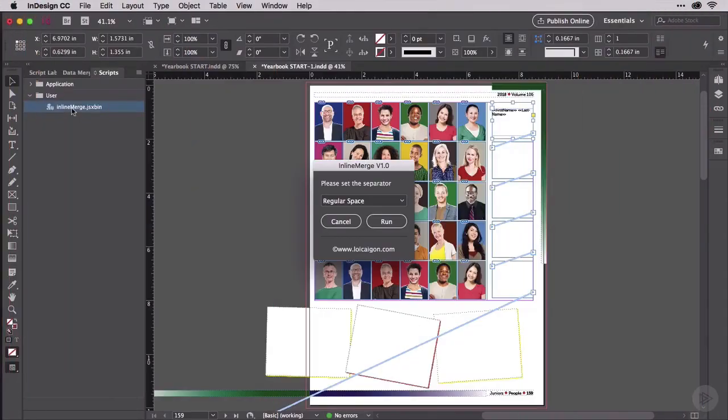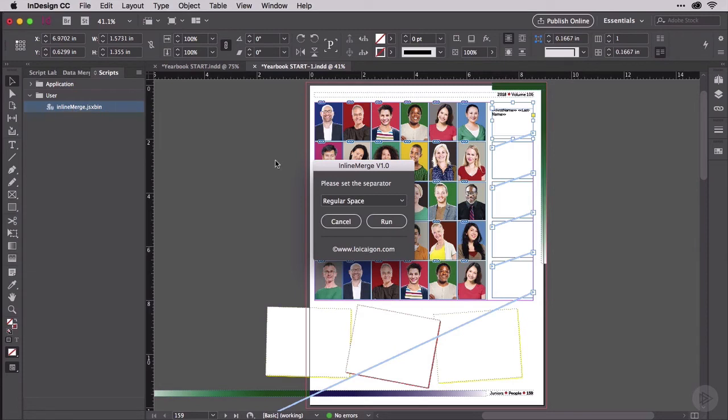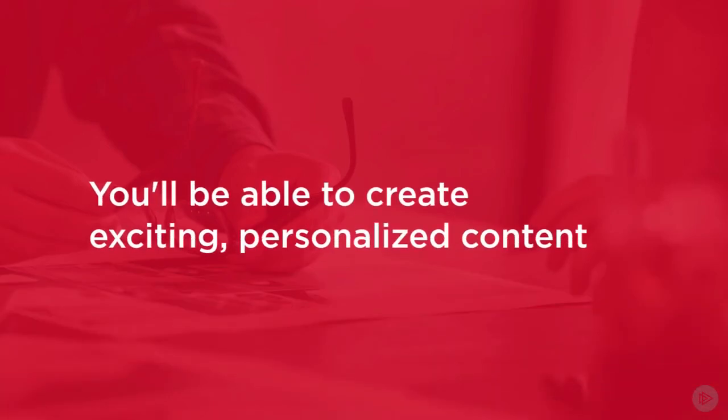From there, you'll move into working with variable images, imagery and graphics supplied by spreadsheet or database datasets. Then you'll master data merge and variable data projects by learning advanced topics and techniques.